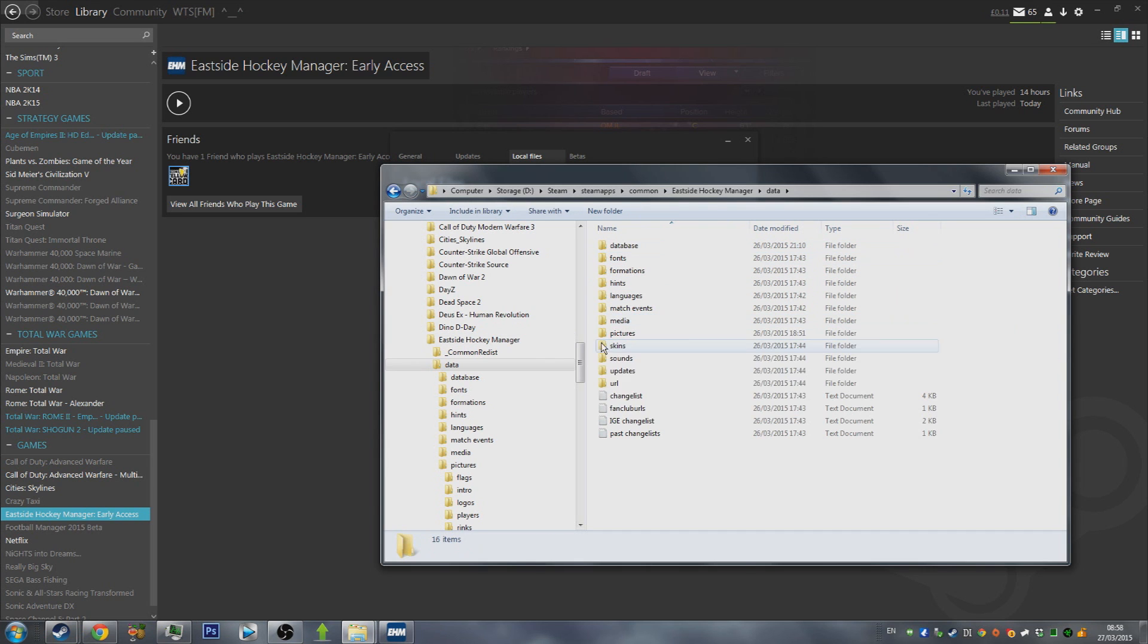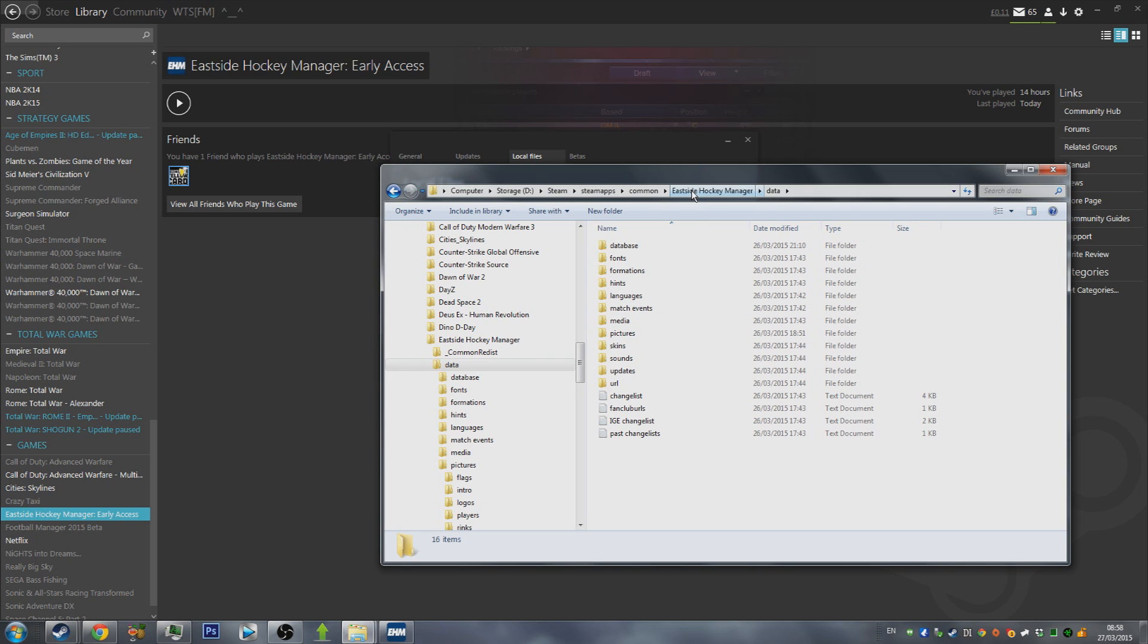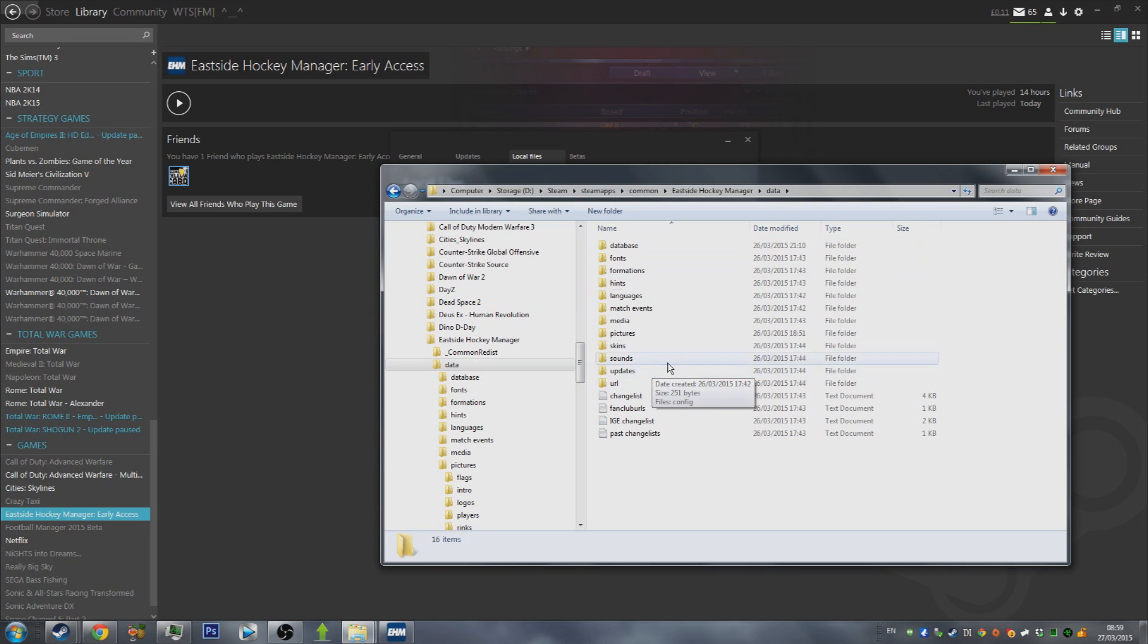The next thing you need to do is click on the Data folder, and then you're going to go to where it says Pictures. So that is Eastside Hockey Manager Data Pictures. You can see where mine's installed here, yours will be slightly different. So if you want to search manually, it's within your Steam SteamApps folder.